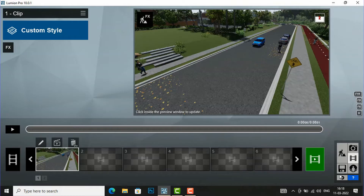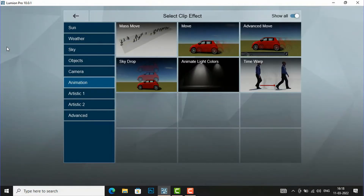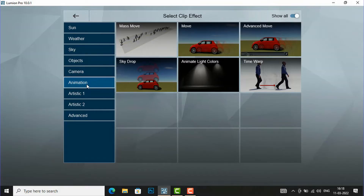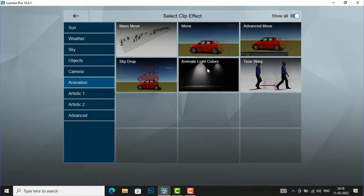As soon as you finish your clip, you will see the 'Add Effect' button. Select 'Add Effect' and you will see a lot of options — weather, sky, objects, camera — and now select 'Animation'. In animation you will see mass move tool, move, advanced move, sky drop, animate light colors, and time warp. I am going to discuss about advanced move.